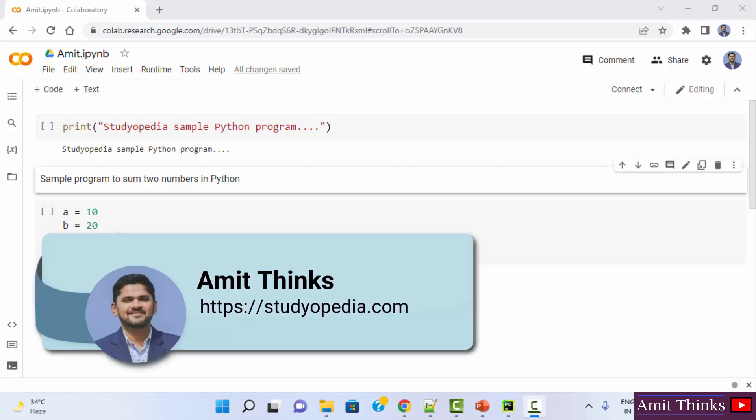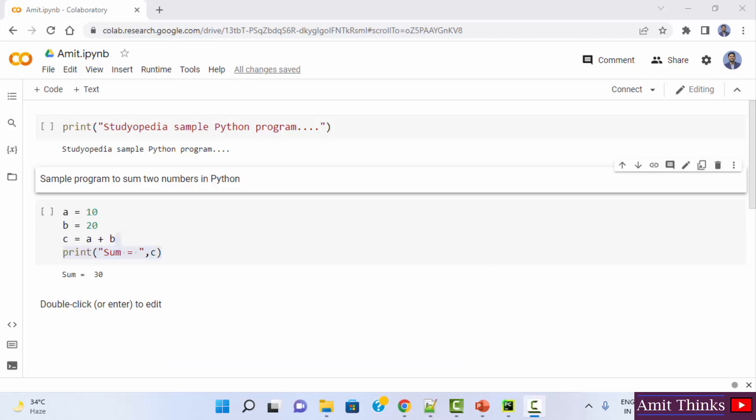Hello guys, welcome to AmitThinks. In this video, we will see how we can easily run our first matplotlib program on Google Colab.